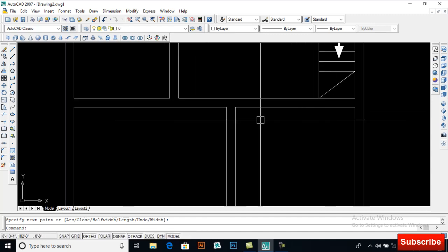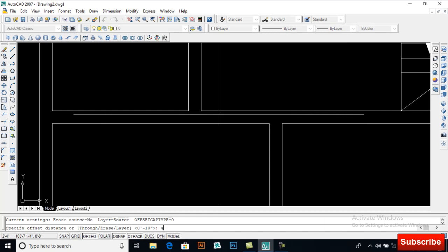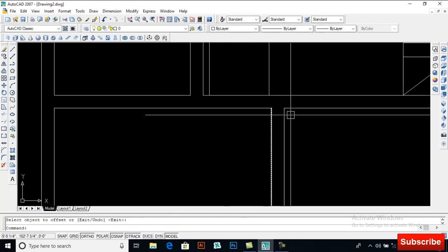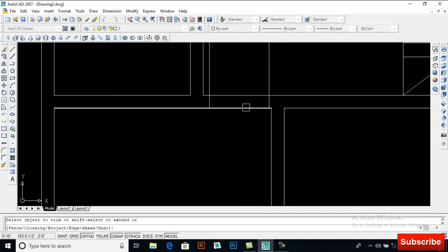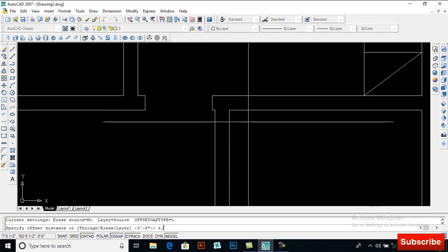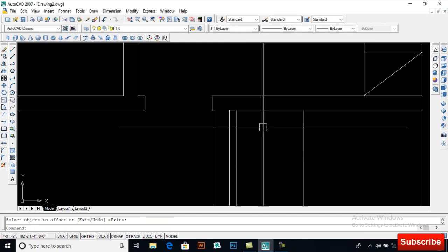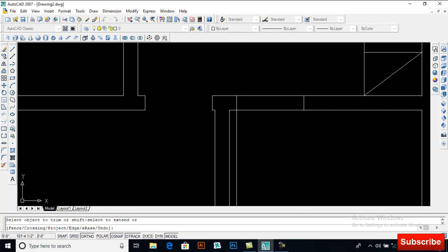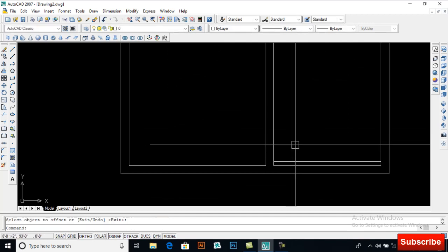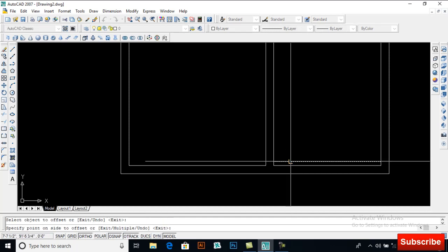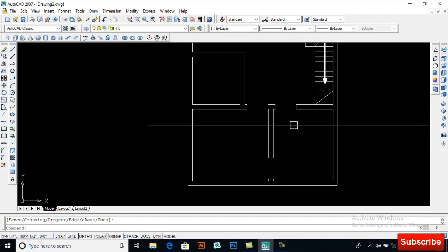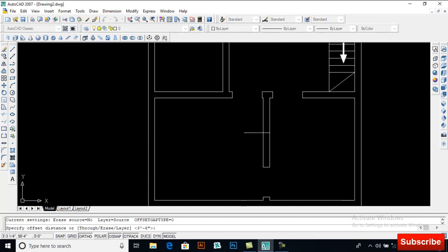Again offset 4.5 inches and offset 42, then extend and trim it. You can also make one over here — offset 42, offset 4.5 inches to this side, offset 42 to this side, extend it and trim it. Also offset 42 to this side, offset 42 to each side.